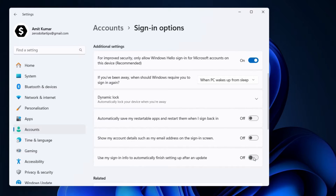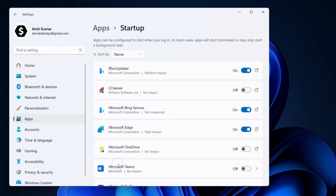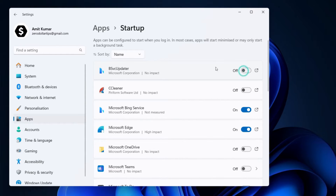Now go to the Apps section — here it is — and then click on Startup. Under the Startup settings, simply disable everything related to Bing. So this is the Bing Service Updater — we will disable it. Here is the Microsoft Bing Service — we will disable it too.